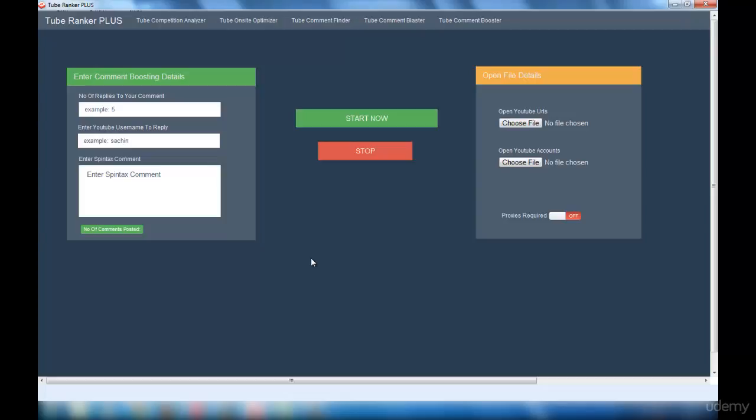Now I'm going to tell you about the specialty in this Tube Comment Booster interface. Nowadays, what YouTube does is it posts a comment in the top level if there are many replies for that particular comment.